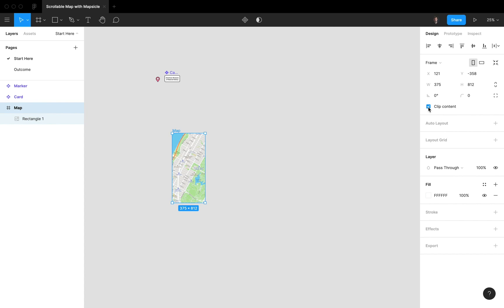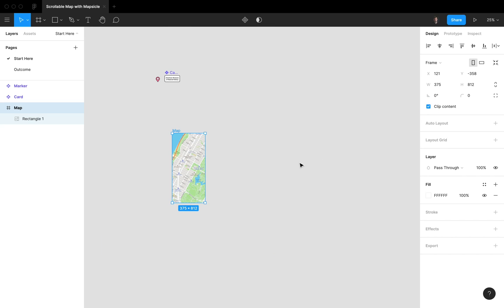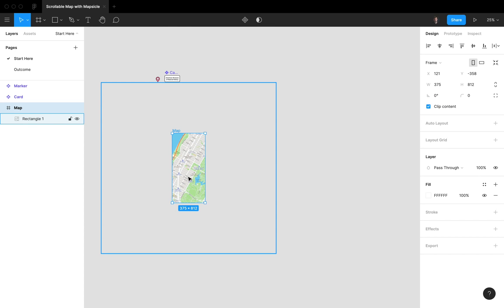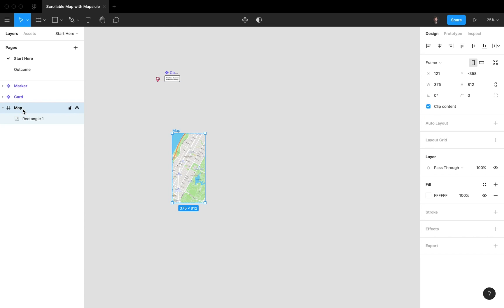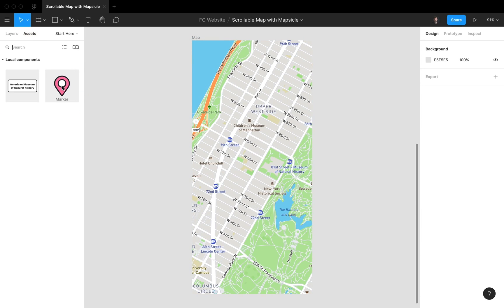Now we're going to drag it inside this frame and enable Clip Content. If you don't enable it, you see everything; with Clip Content enabled, you only see a portion of the map.